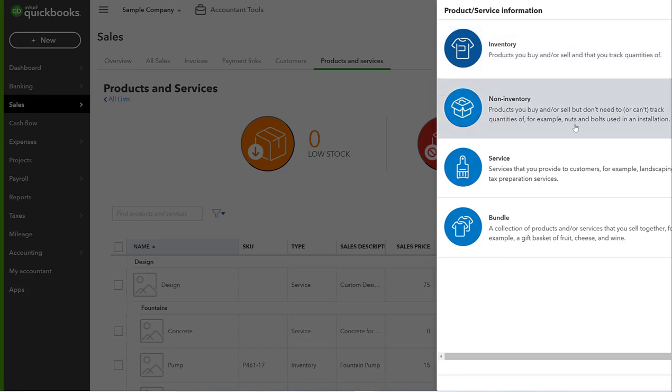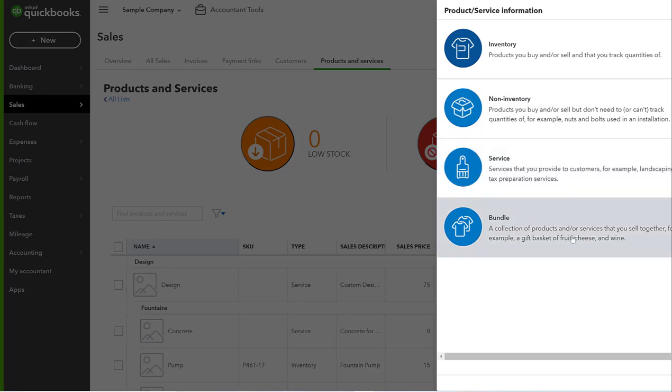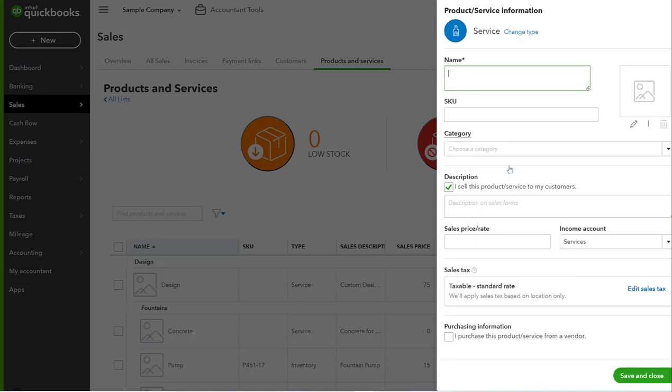Every time you sell something, it will reduce the stock. You can also have products and things that you don't track the inventory on, and then there's a Service and then there's Bundles. But we're going to do a Service. We're going to do Landscape Consulting. It doesn't have to be named the same as the accounting line item.